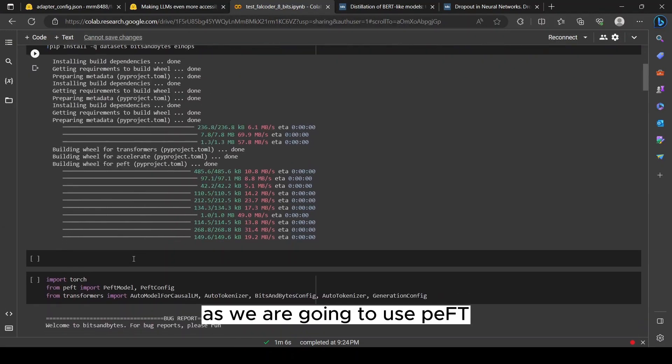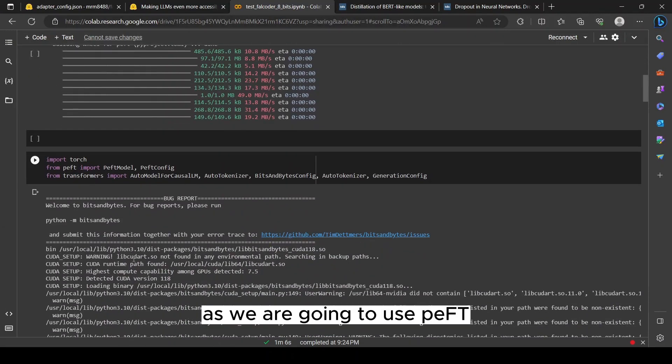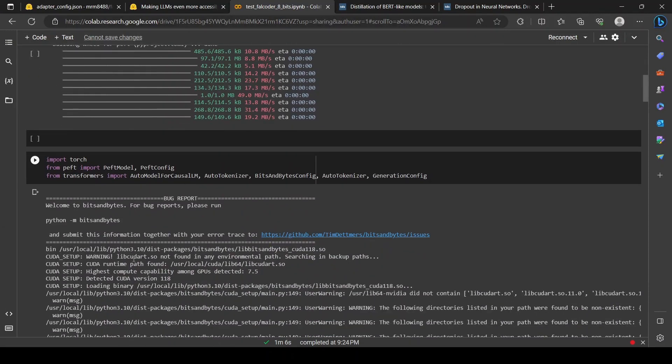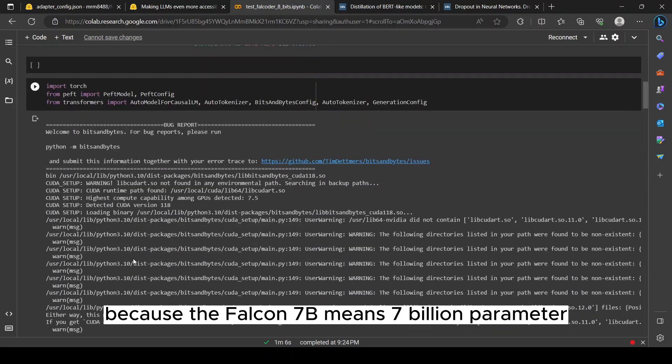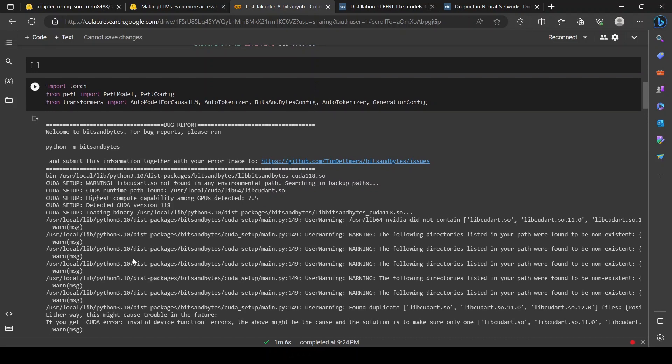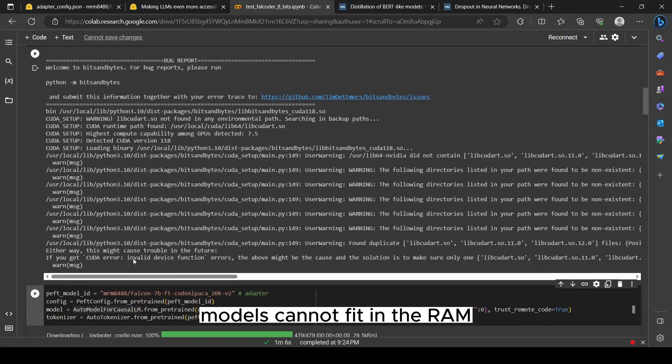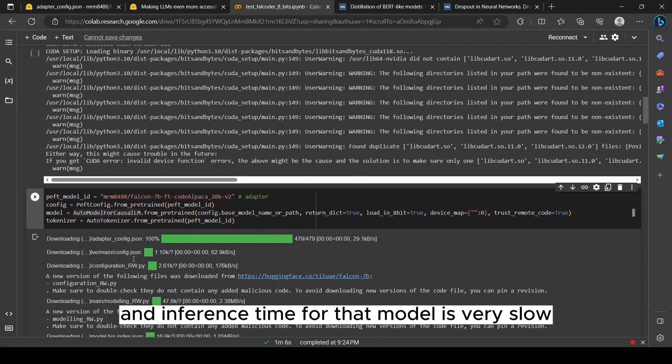Let's get started. We are going to use PEFT and Falcon 7B for our demonstration because the Falcon 7B, meaning seven billion parameter model, cannot fit in the RAM and the inference time for that model is very slow.